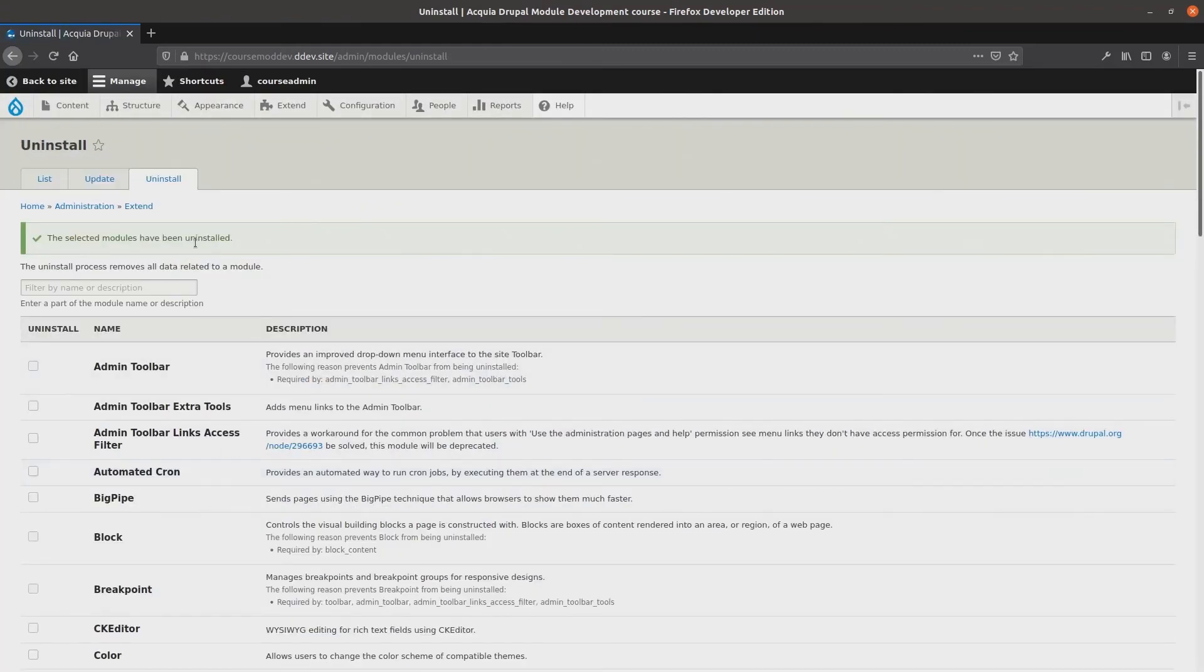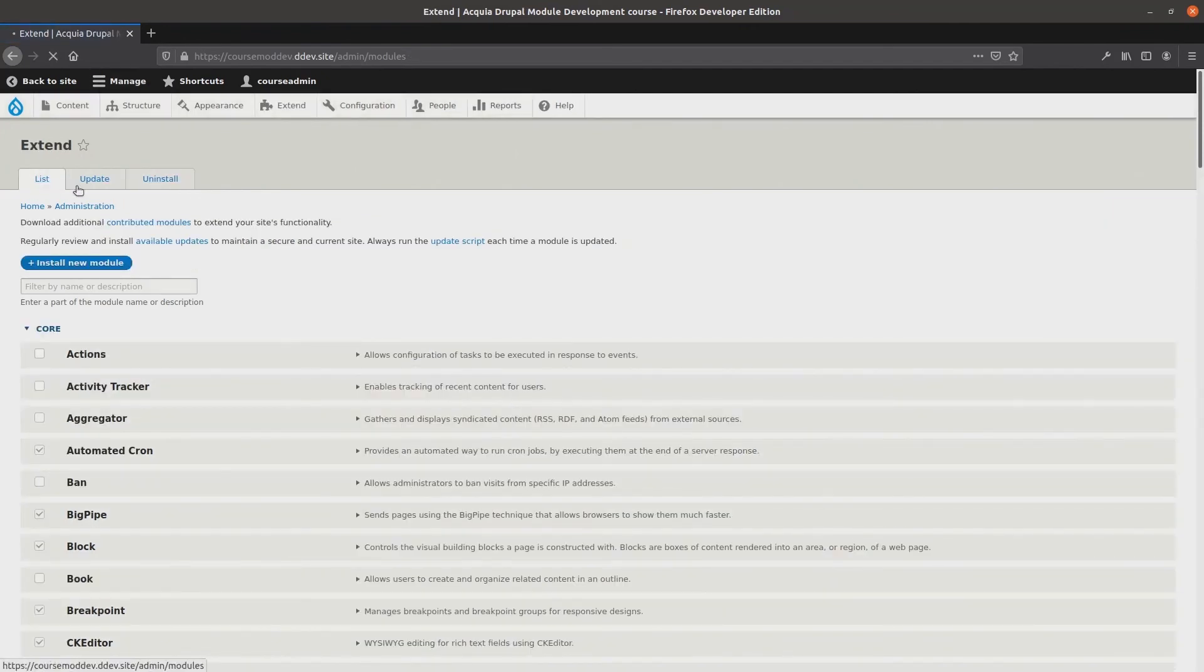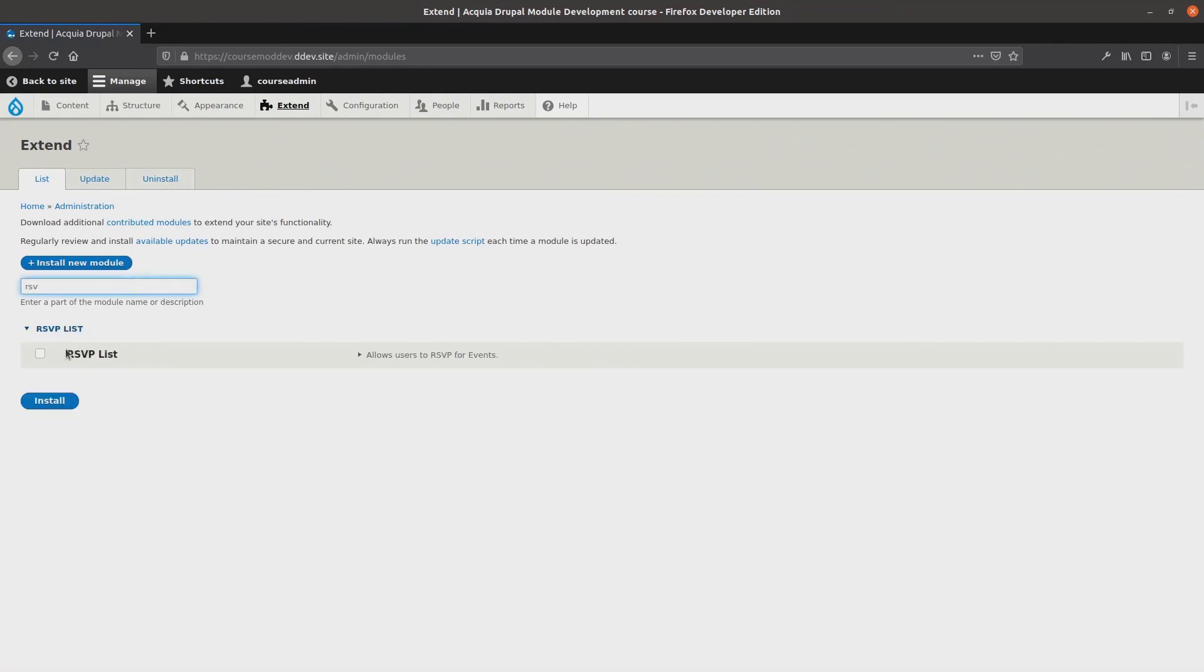Let's quickly reinstall the module before anyone notices. Alright. Back at Extend, the list of modules, finding rsvplist, checking it, clicking Install. Nice!